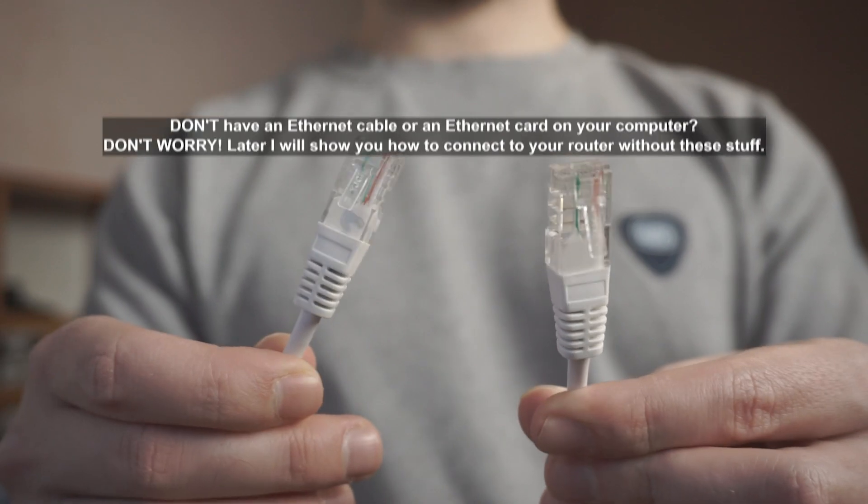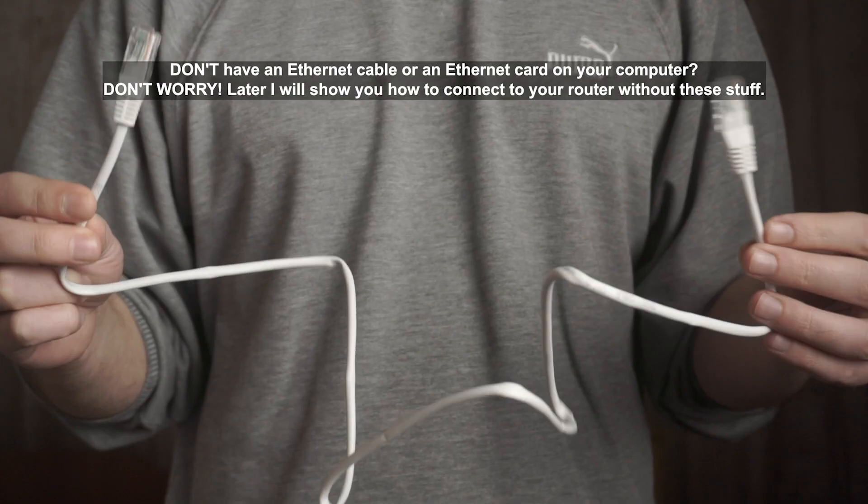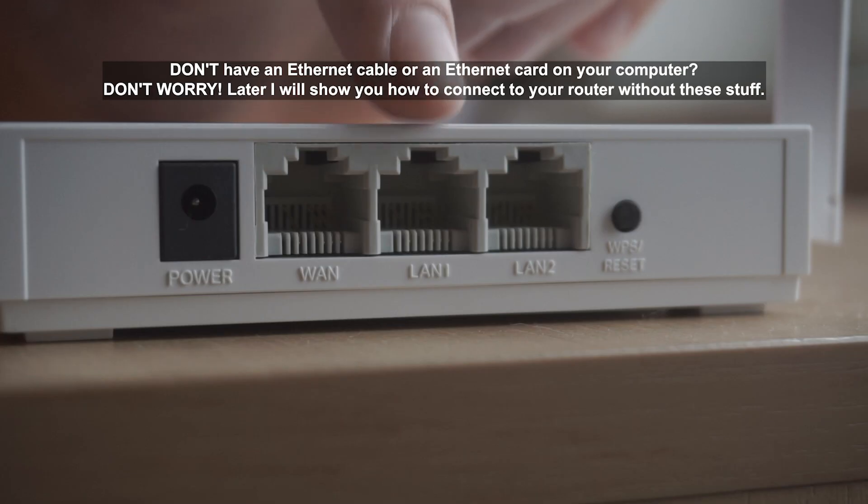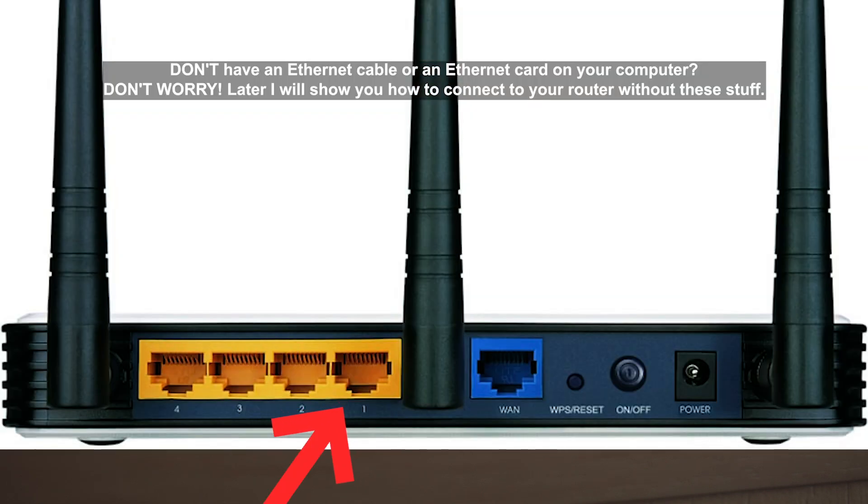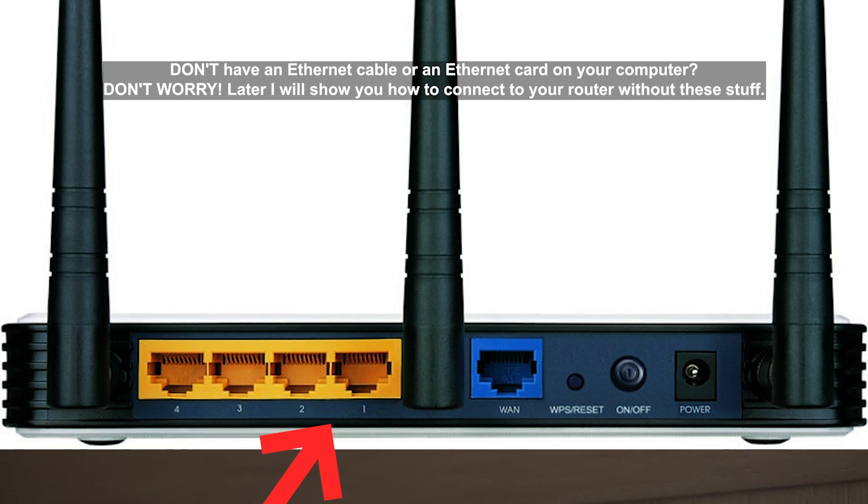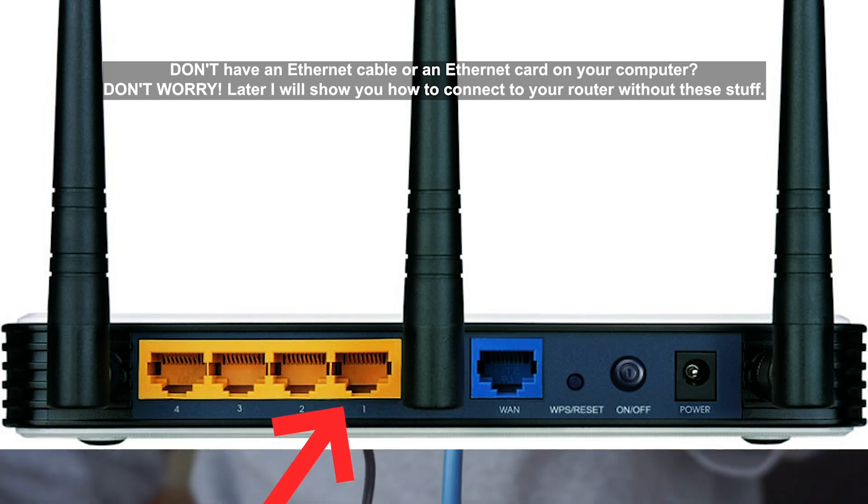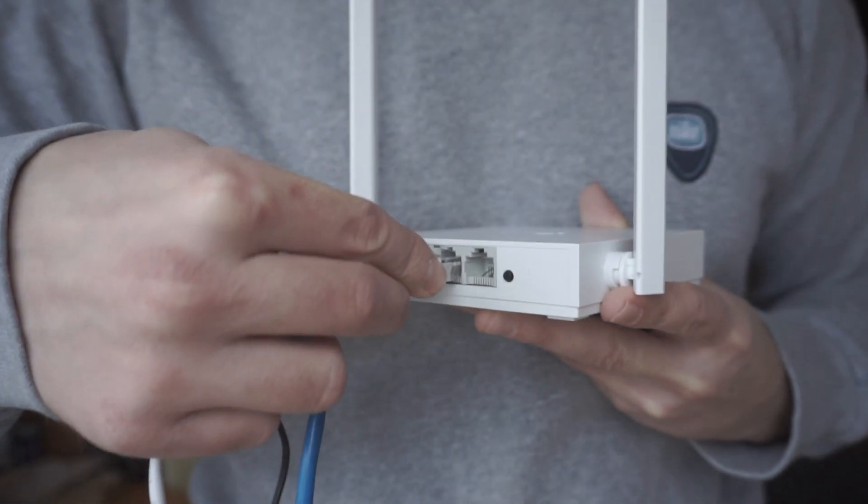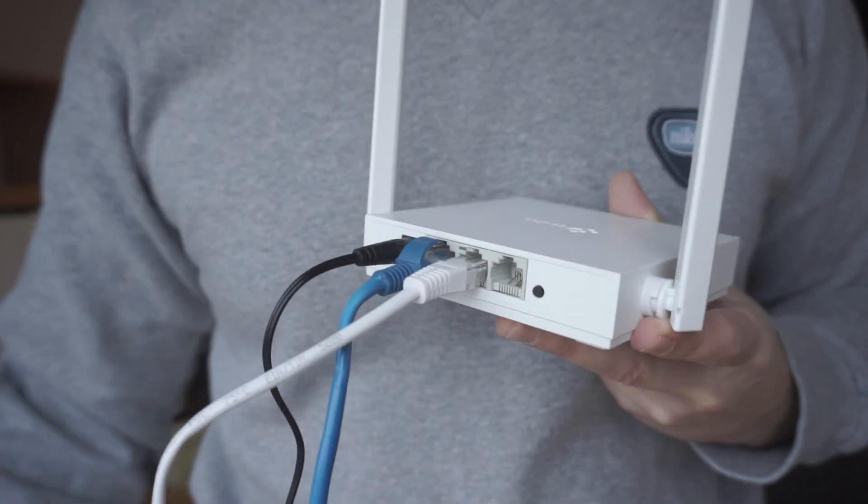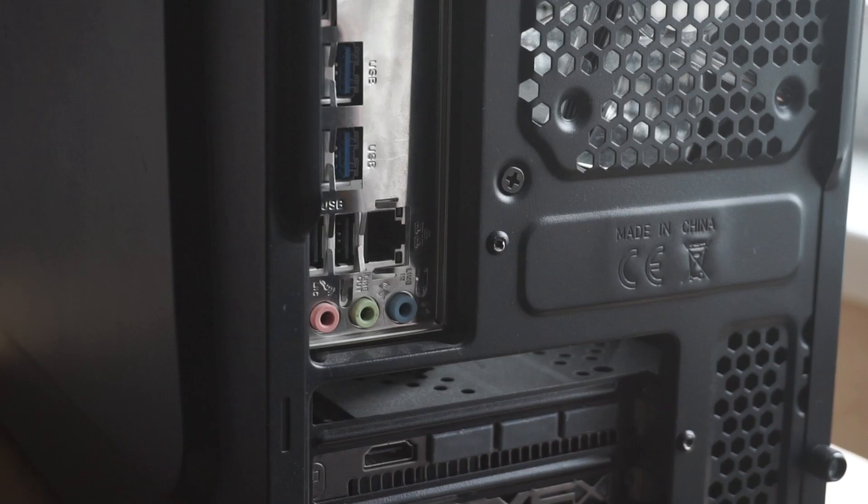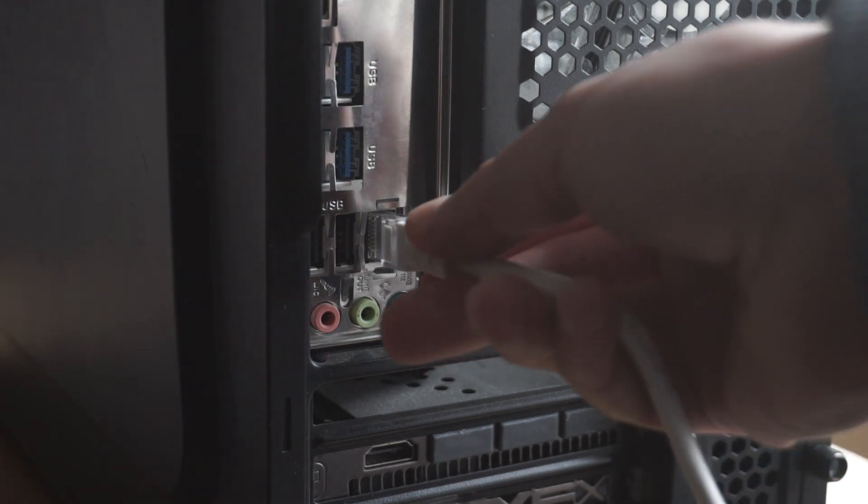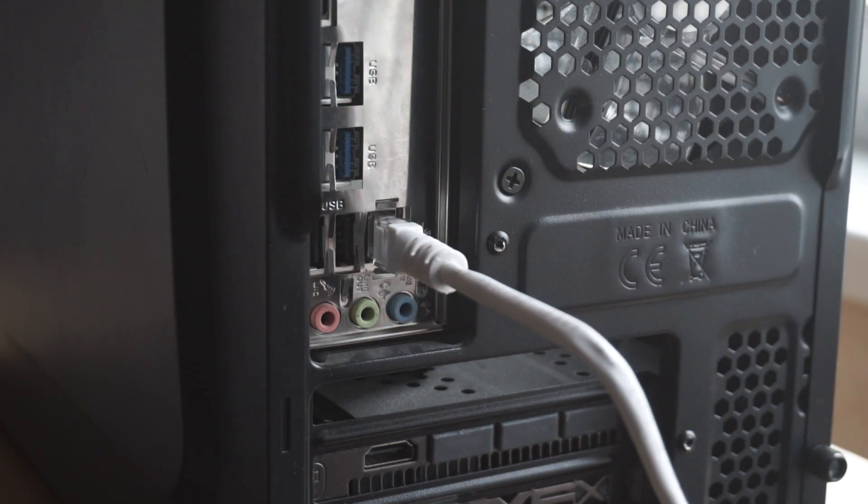Next, insert one end of the Ethernet cable that comes with the router into one of the LAN ports and plug the other end into the Ethernet card of your computer or laptop. Great! We connected the router to your computer. Now you need to set it up.